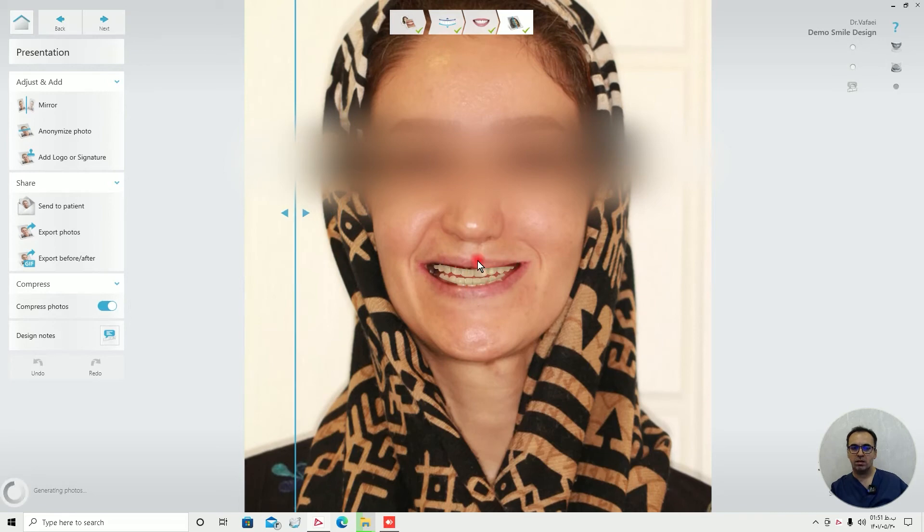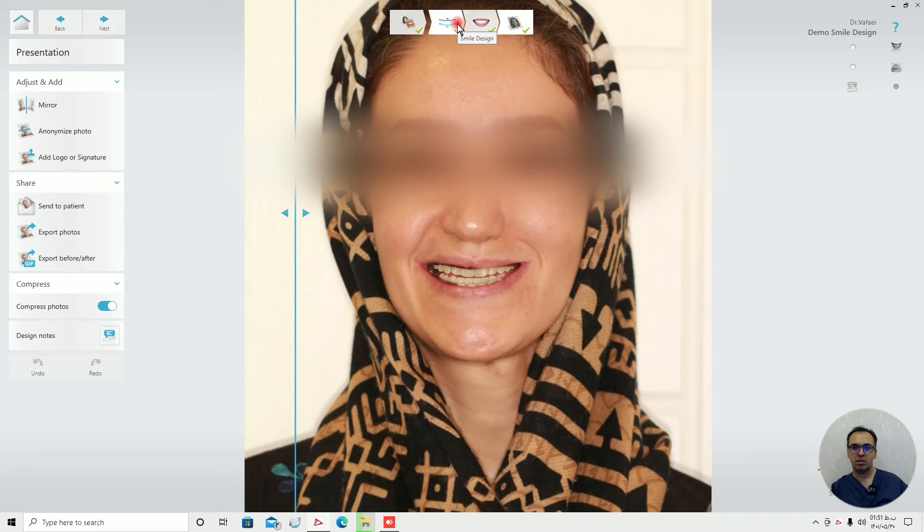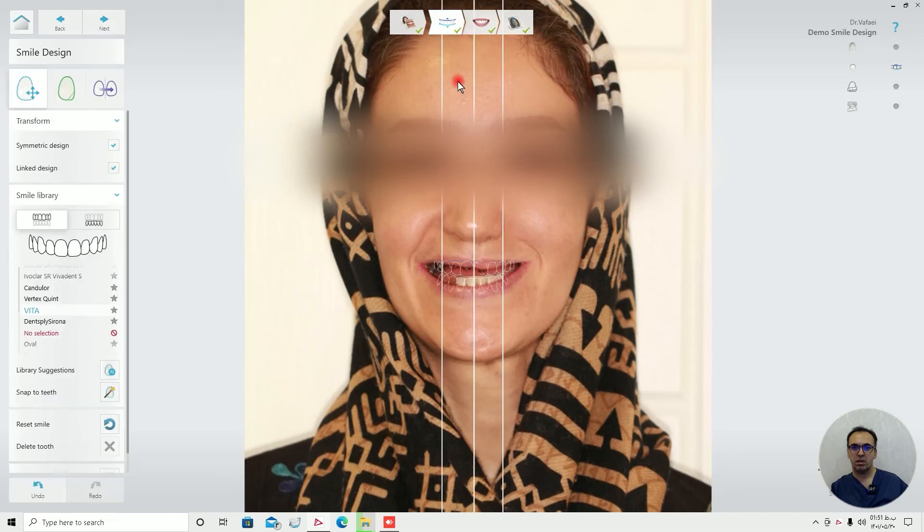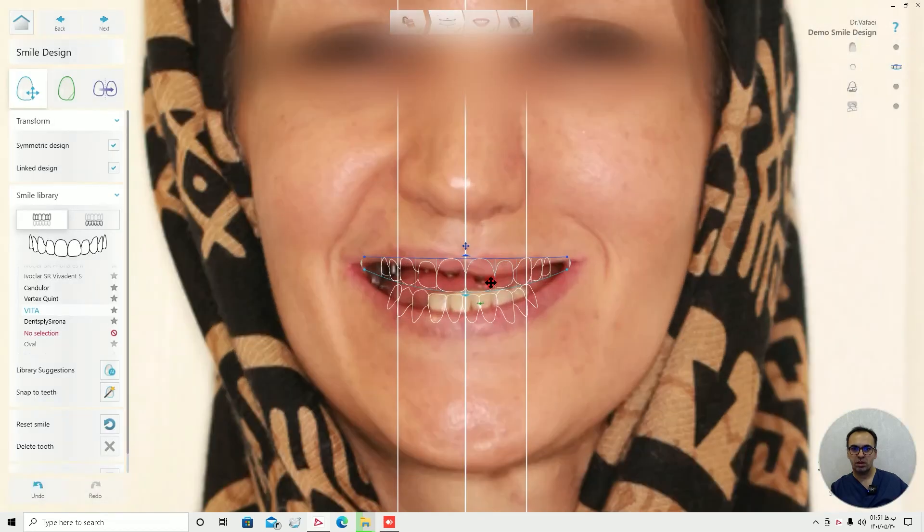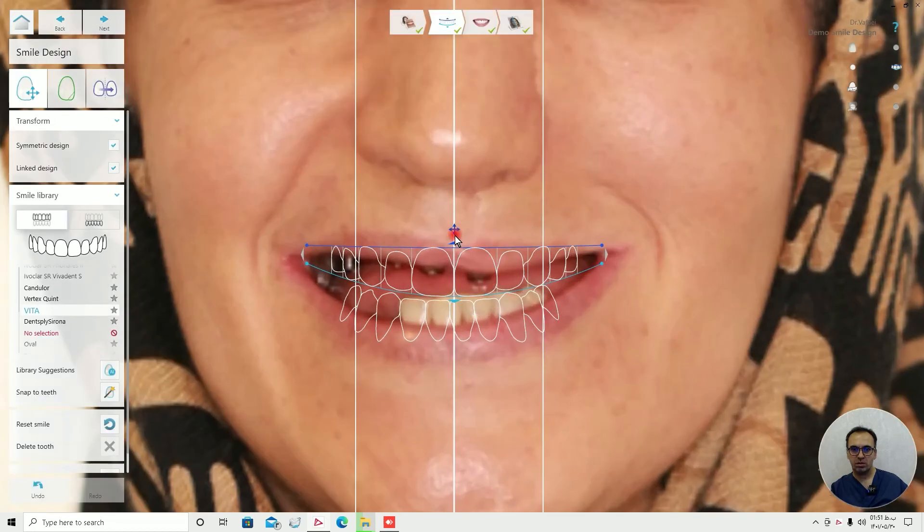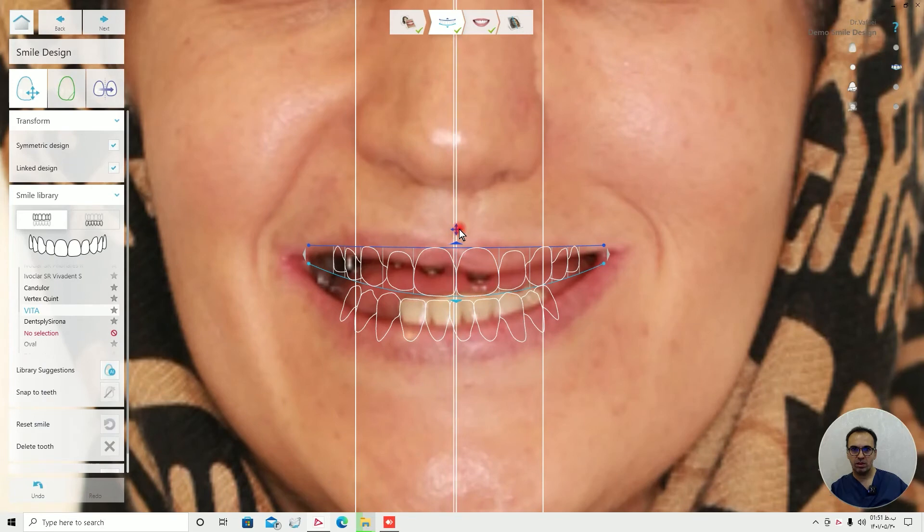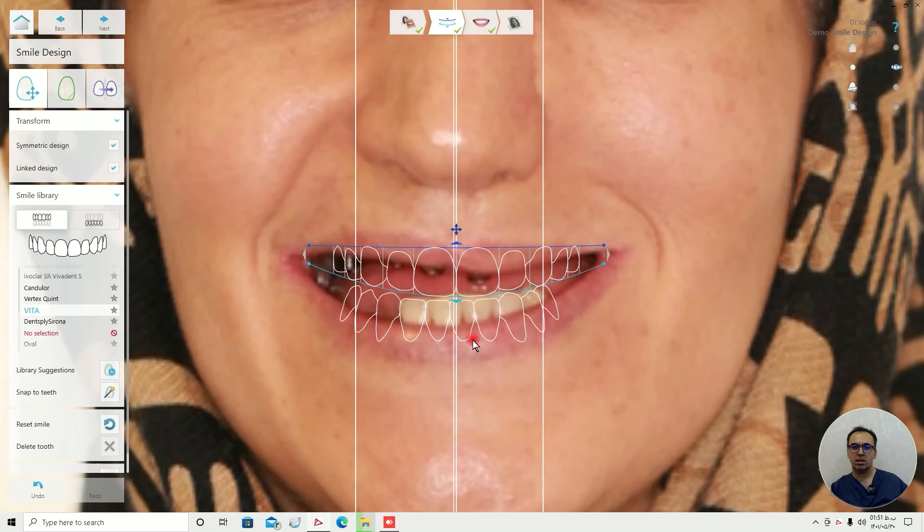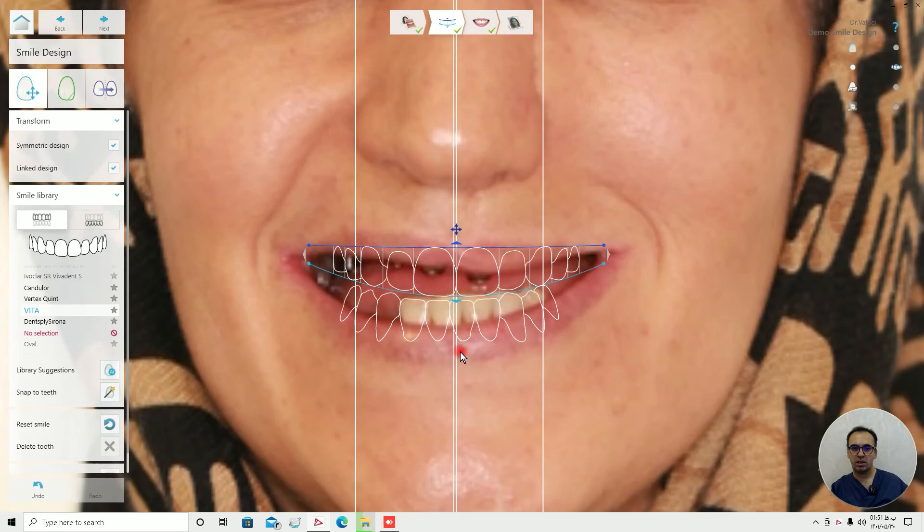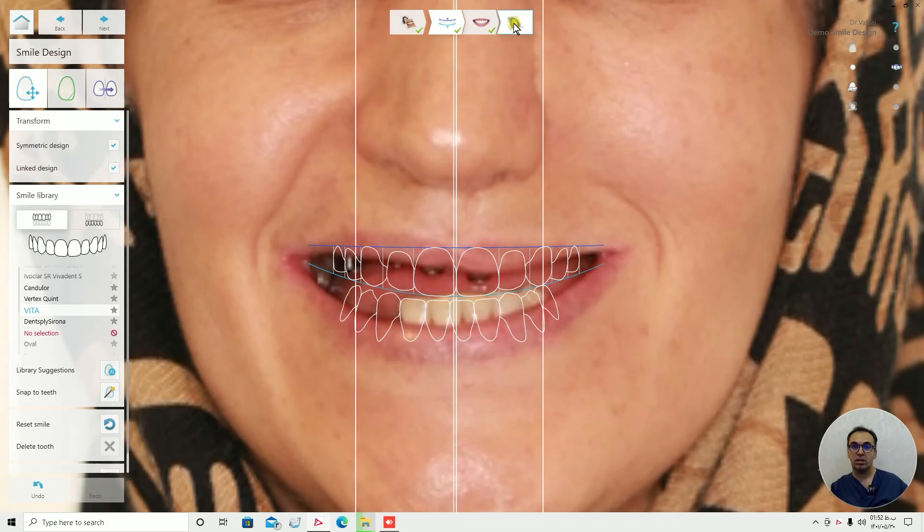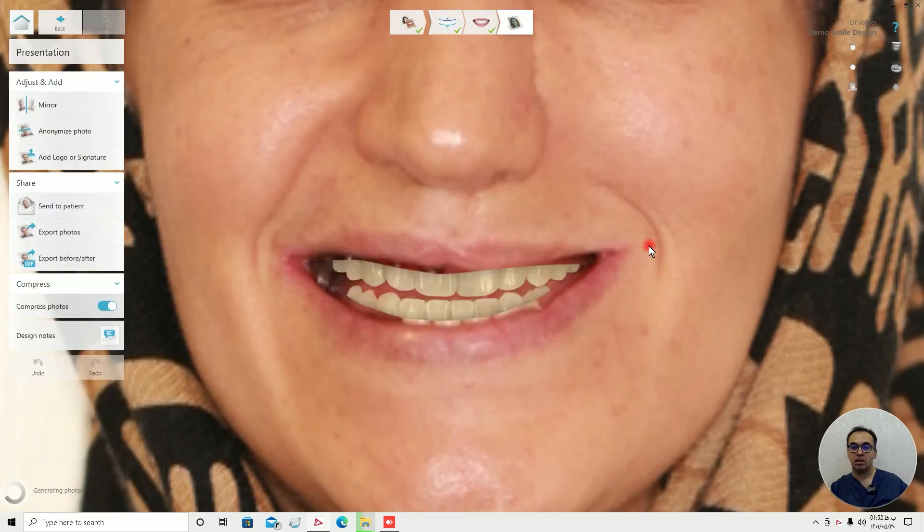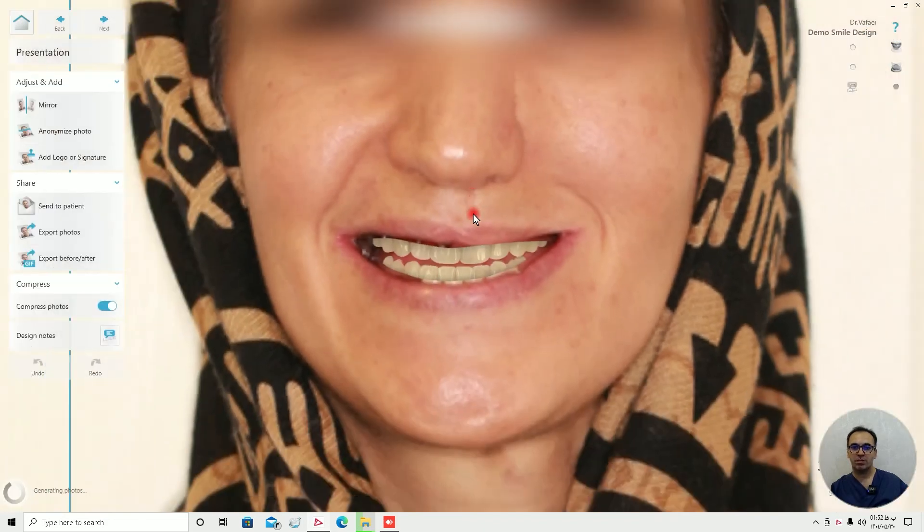I think the midline is a little bit shifted to the right side of the patient, so I try to move it a little bit to the left. But as you can see, there's a problem of deviation of midline. And in this case, you should try your best not to move too much.